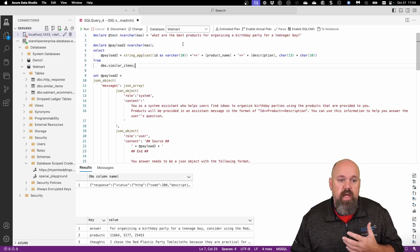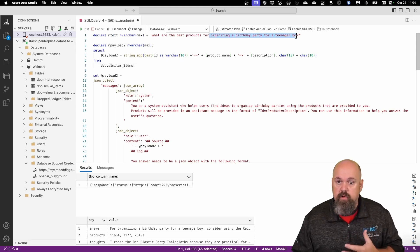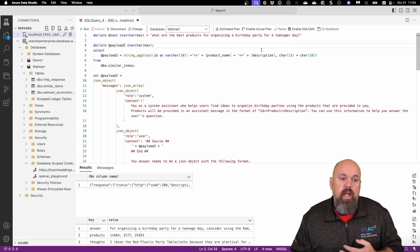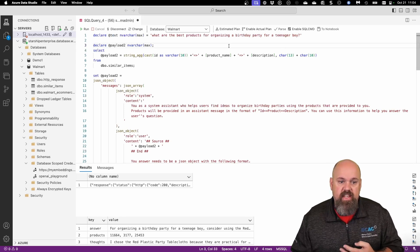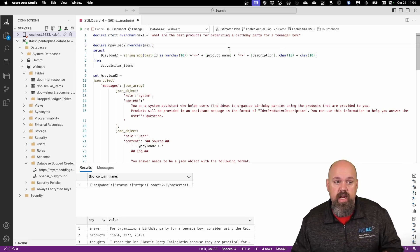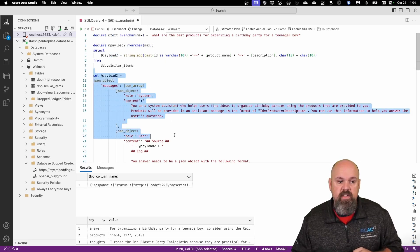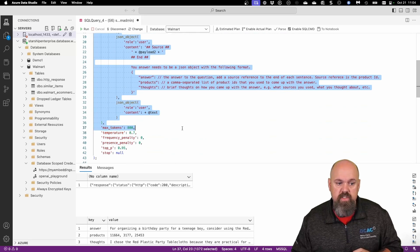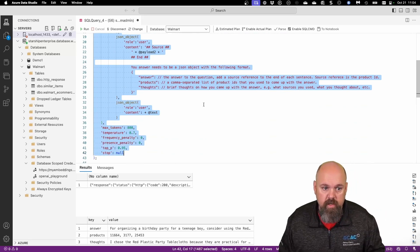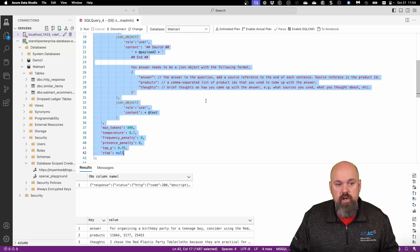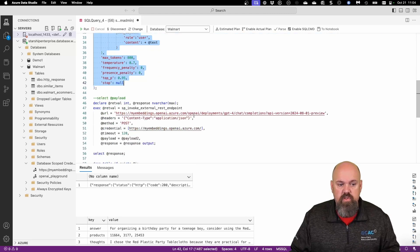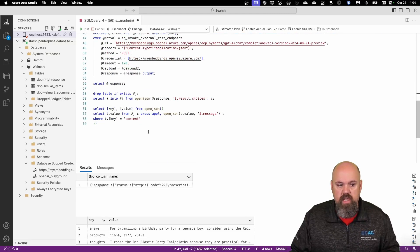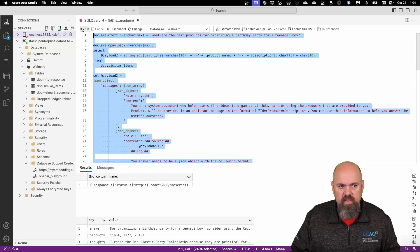In this case, I am connected to my database. I'm going to ask it a question. What are the best products for organizing a birthday party for a teenage boy? It is going to essentially take that text, generate it into a payload that I need. And then we're going to send a couple of JSON objects to the OpenAI endpoint. And it's going to come back in three different forms: an answer, our products, and thoughts. And hopefully if this runs correctly, we're going to see it.